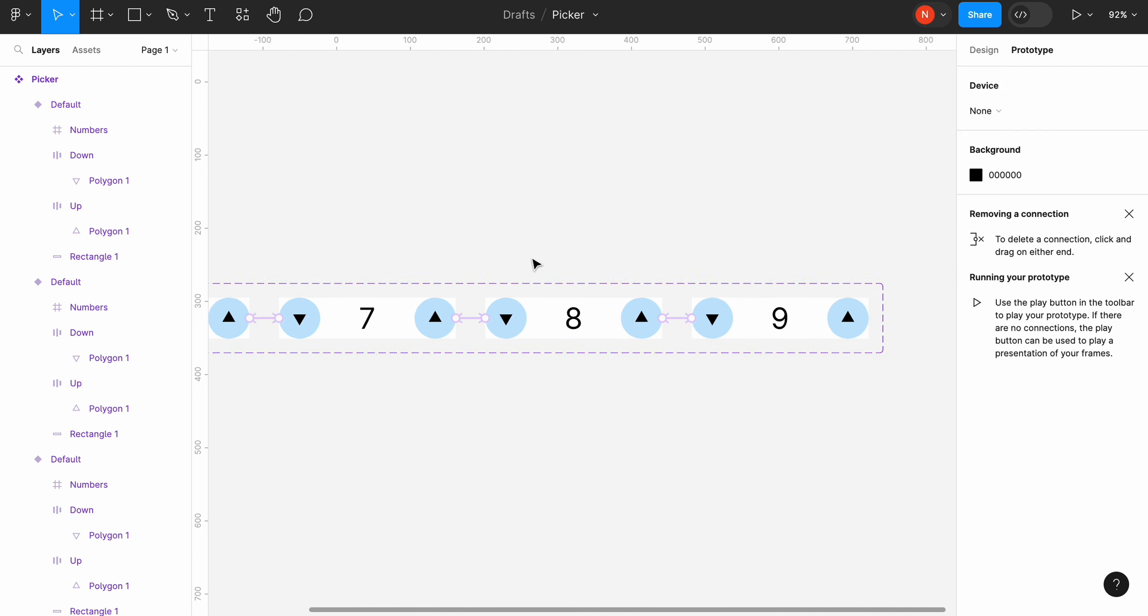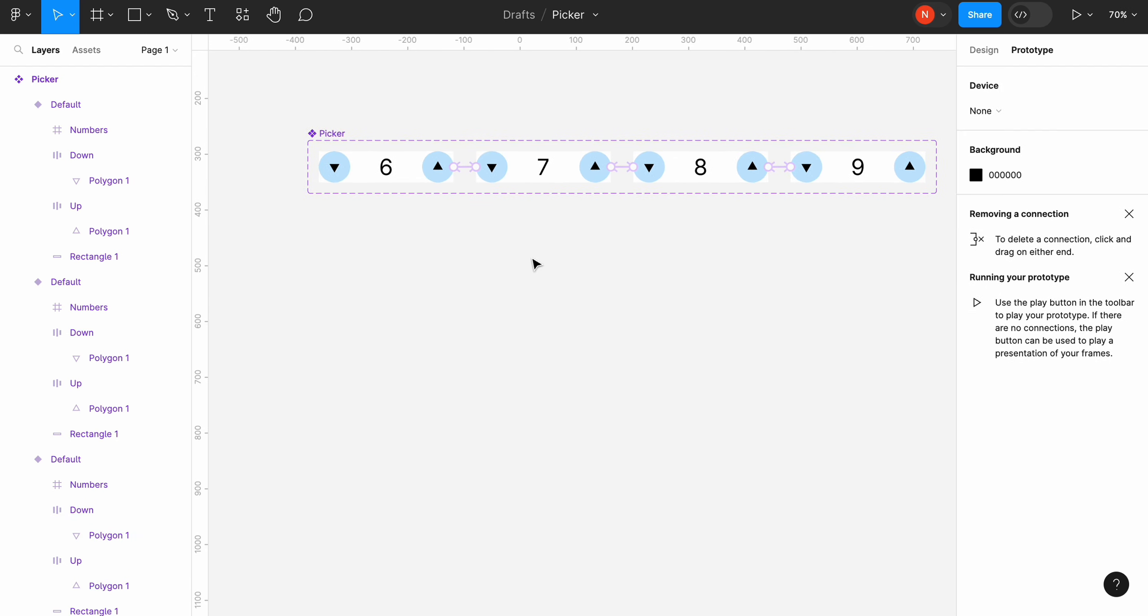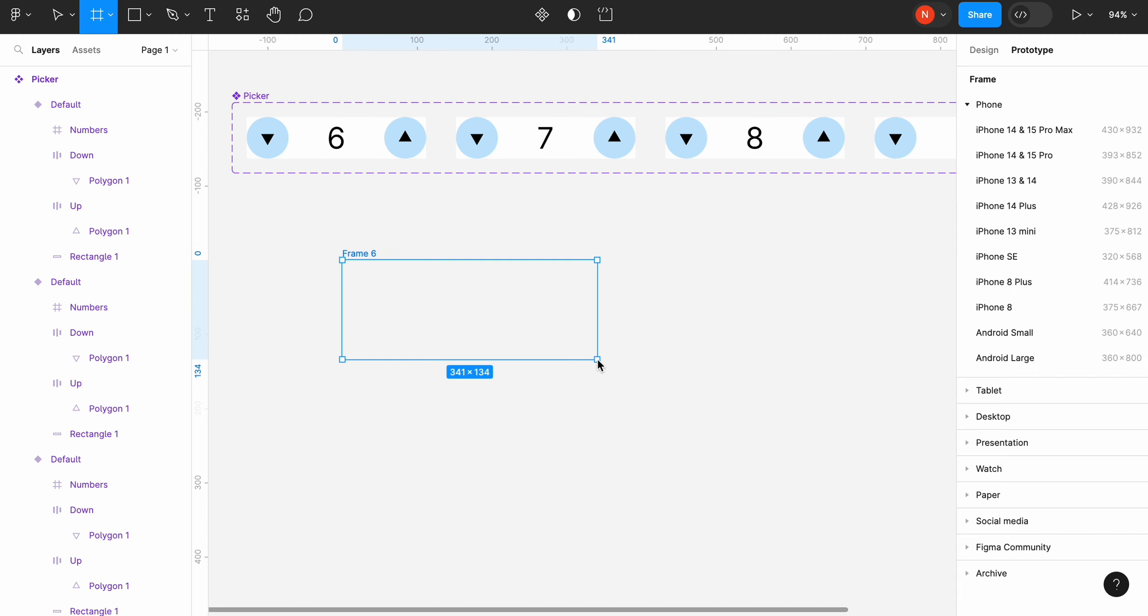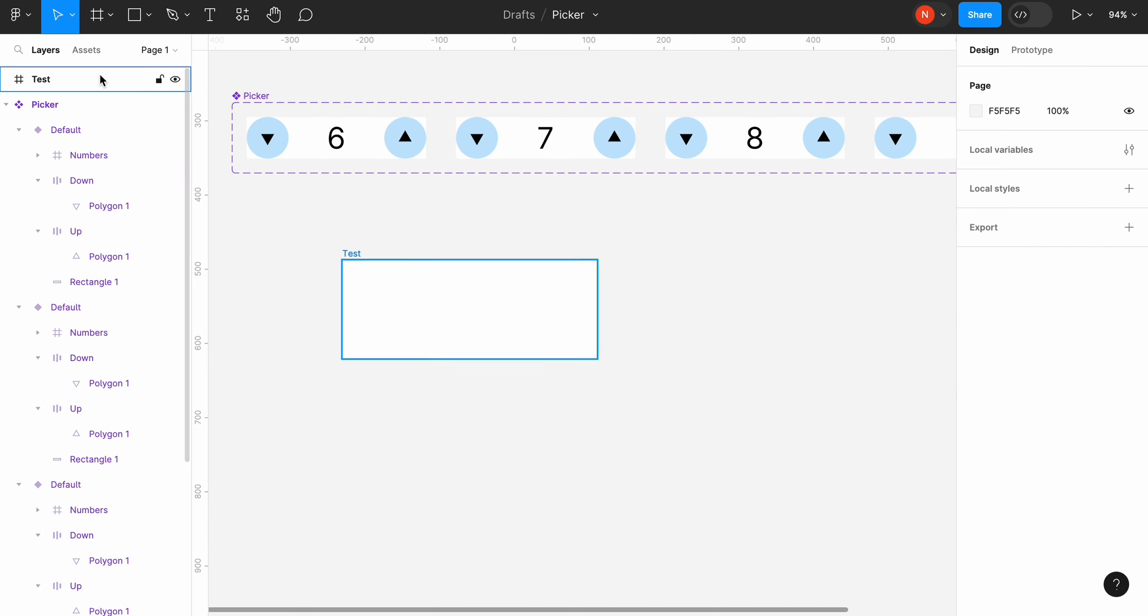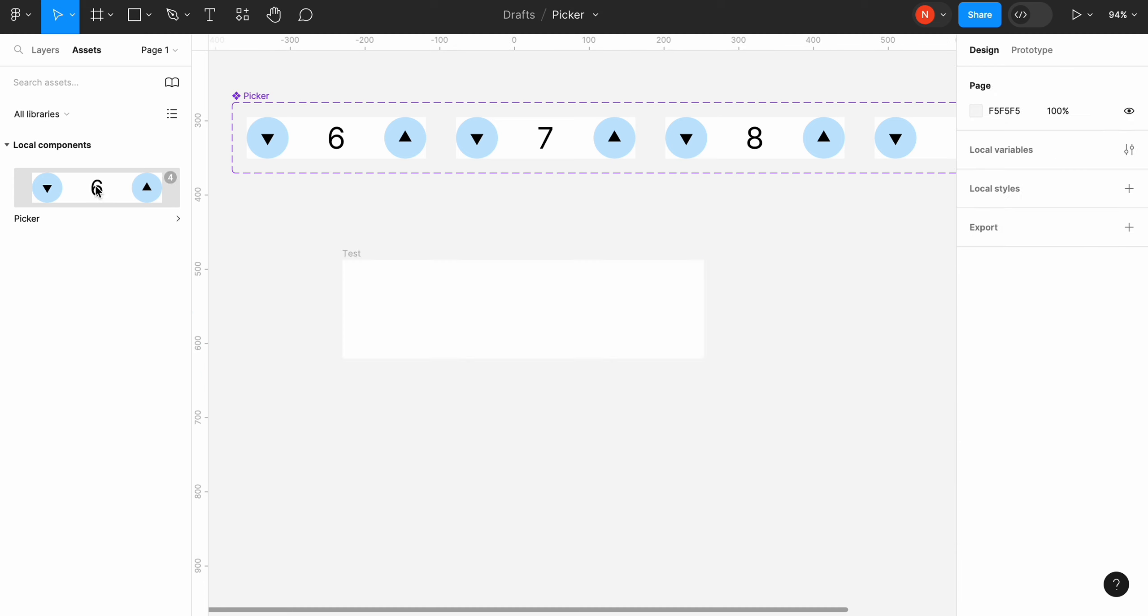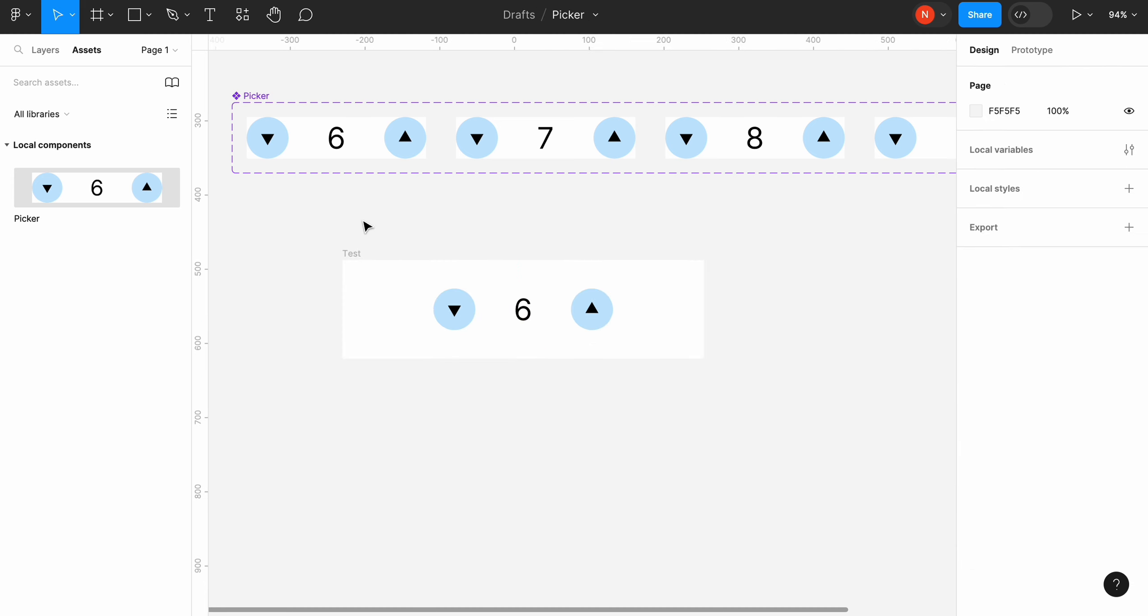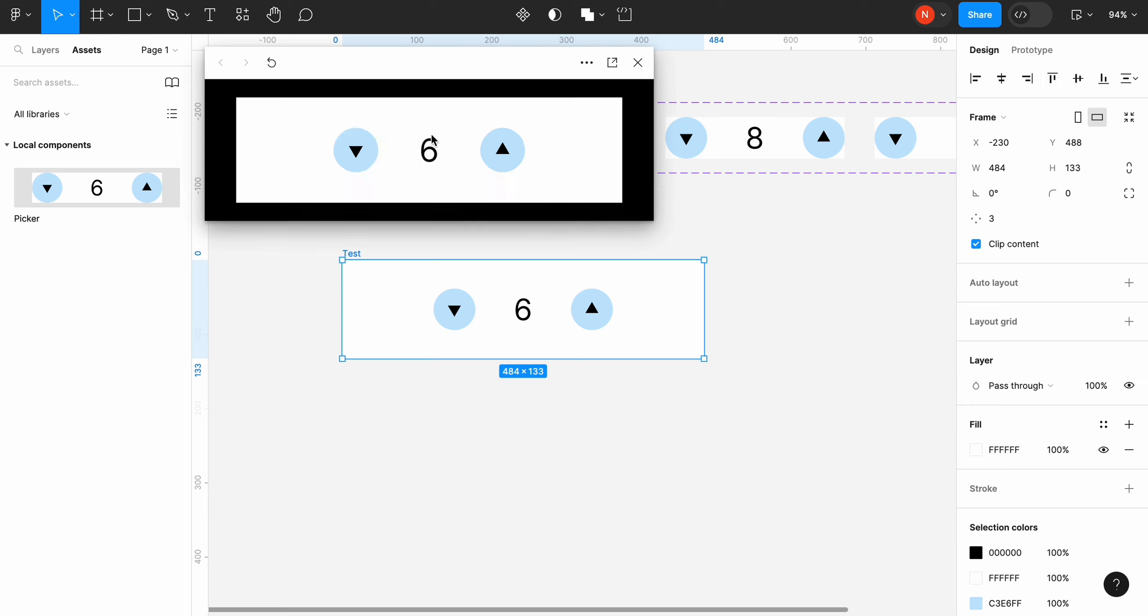It's time to test our design. Let's create a new frame called test and put our input stepper inside it. Click the preview button and test our interaction. Works exactly as expected.